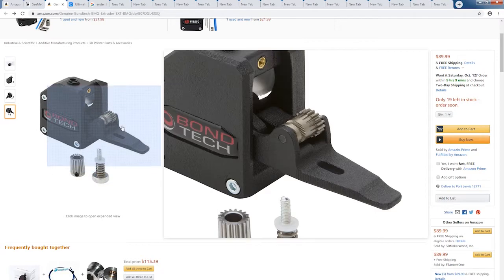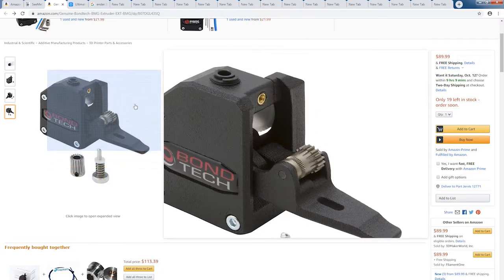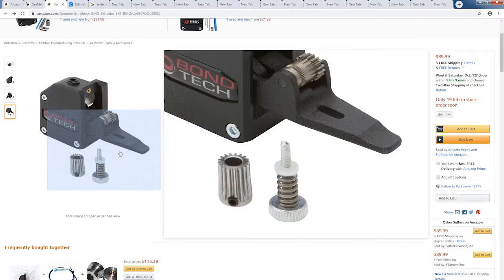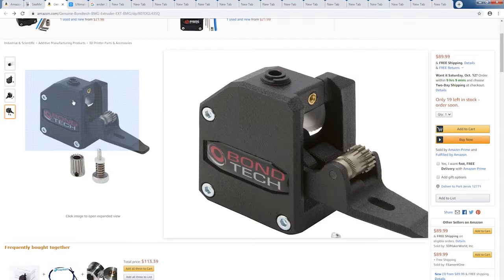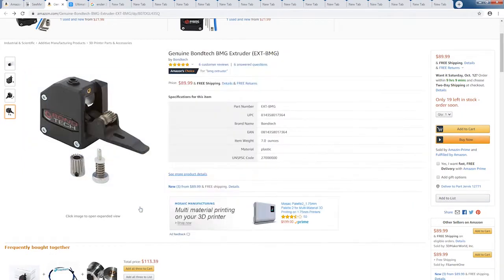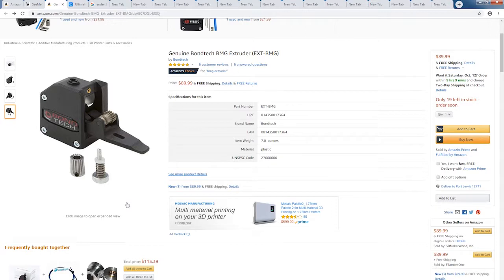Everybody recommends it, but again, it's $90. That's a steep price just for an extruder, and there are alternatives out there. Let's take a look at one of those options now.